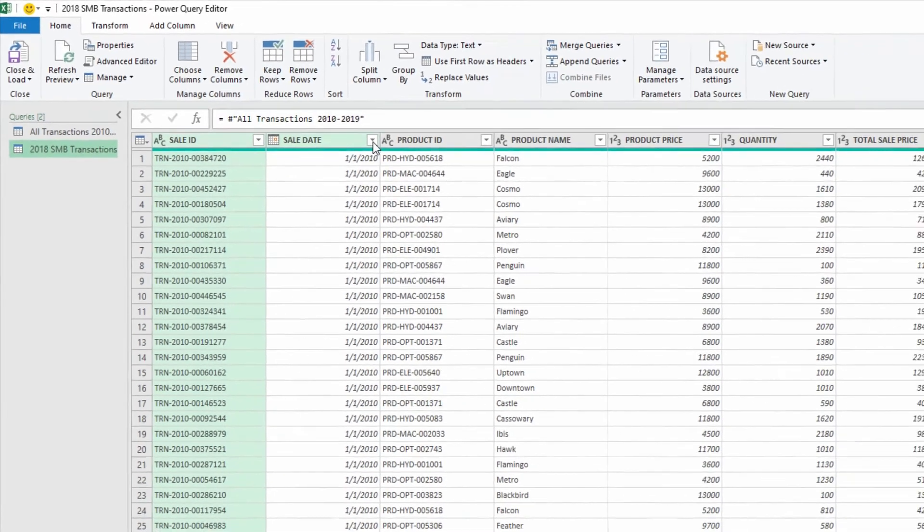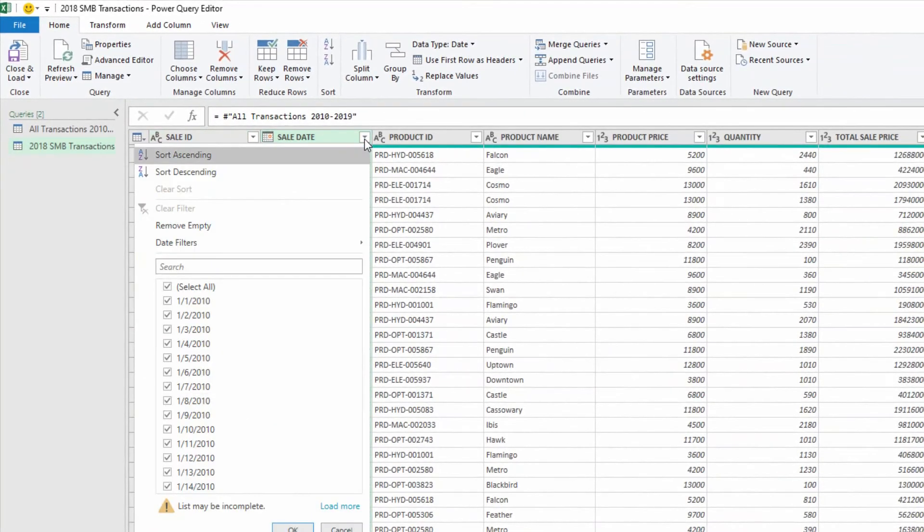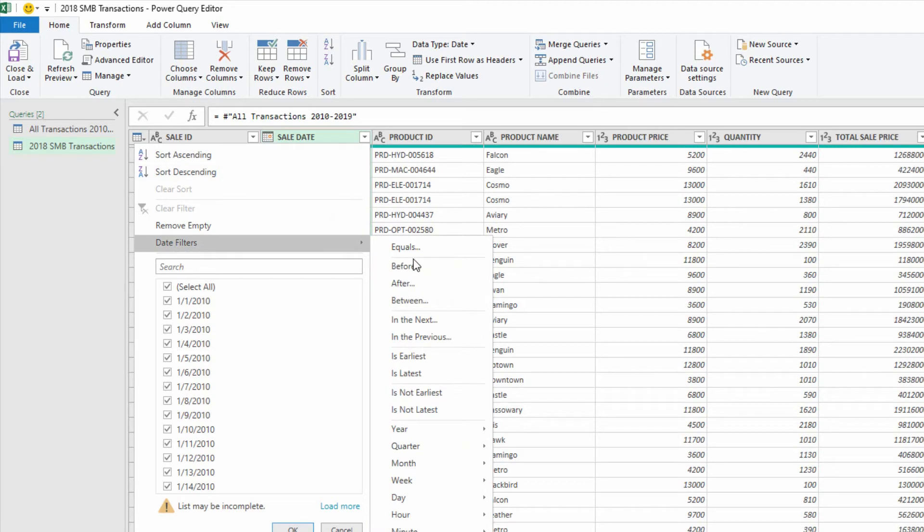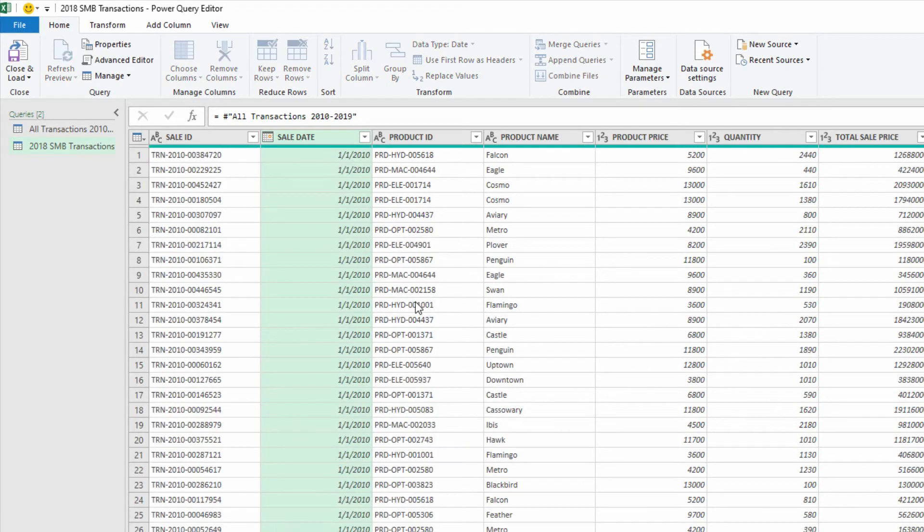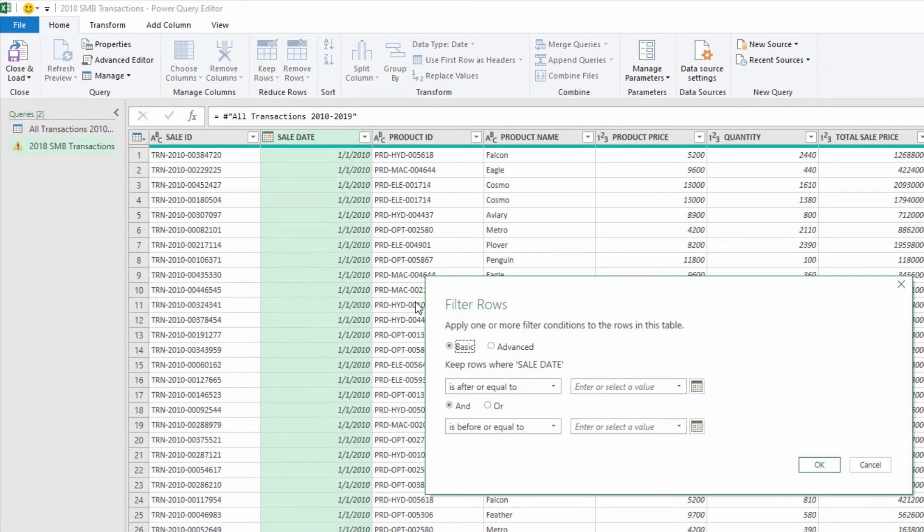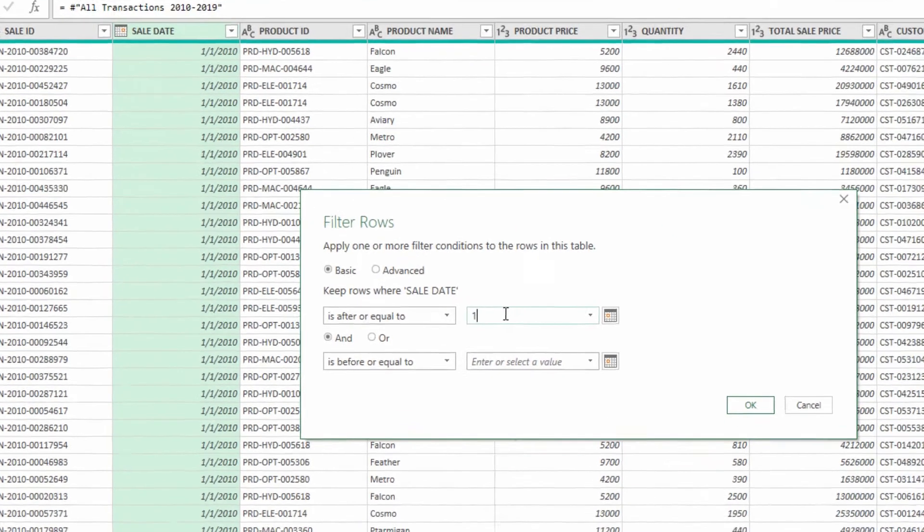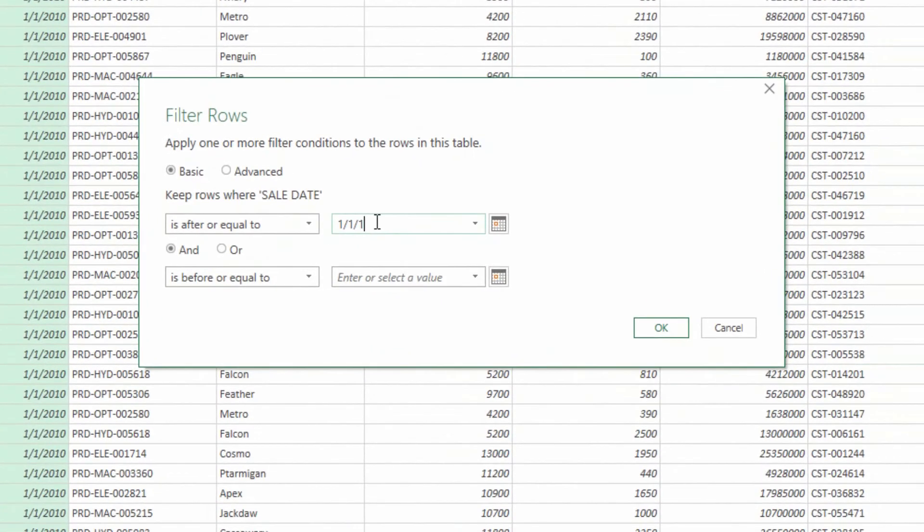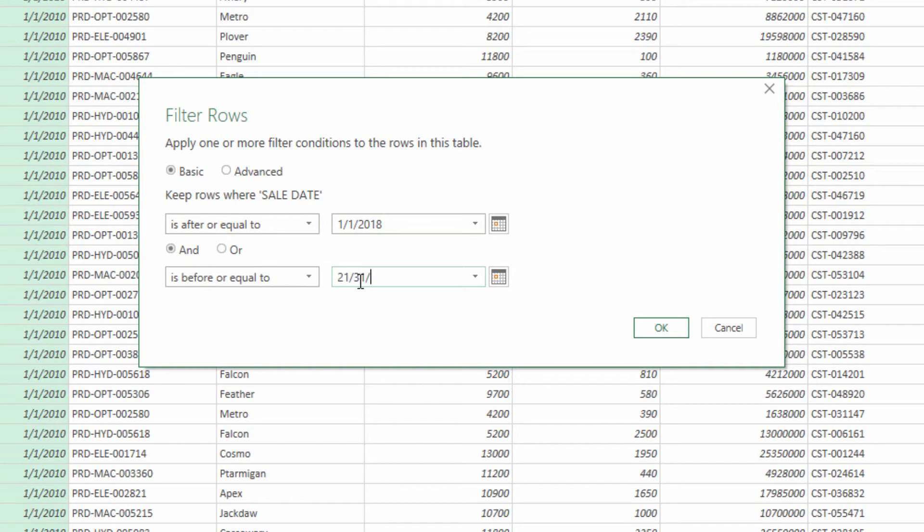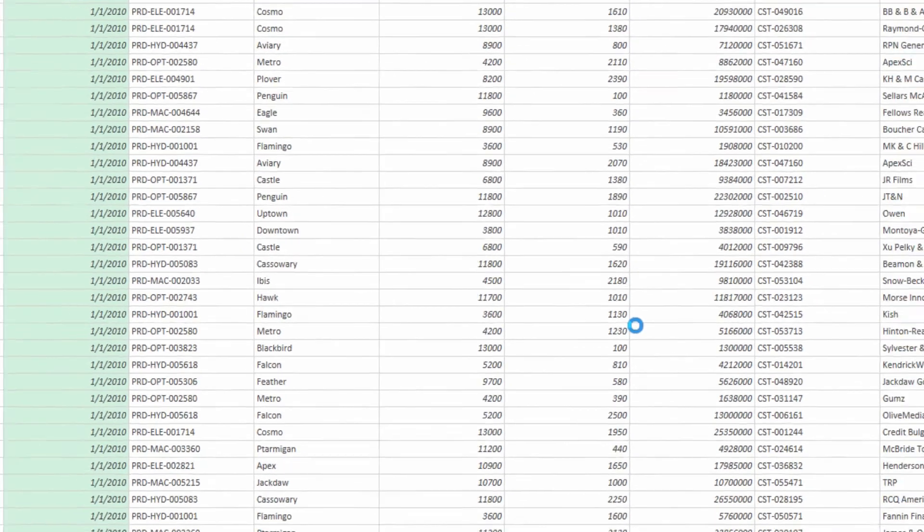Here, I'll go to my Sale Date drop-down menu and filter for those entries between 1-1 of 2018 and 12-31 of 2018. Oops, put 21 in there. 12-31 of 2018. And click OK.